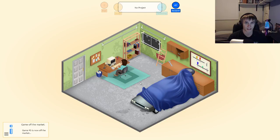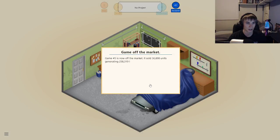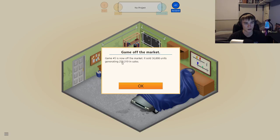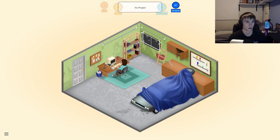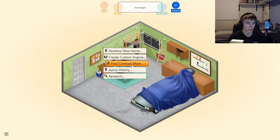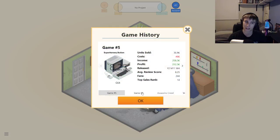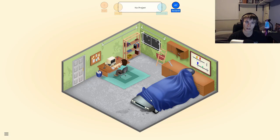Alright, so where did we leave off last time? Let's see — game aftermarket. We had a game in the market, it sold 36,898 units, generating $258,000. That's a lot of money. Let's see what worked well with that one. I don't think I even named it, that's how good it is — it didn't even have a name and it sold well.